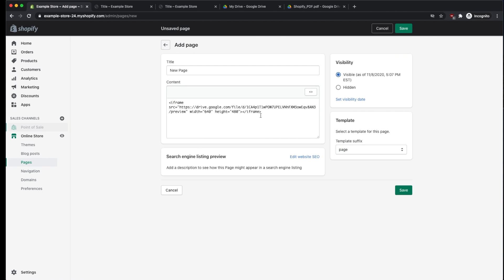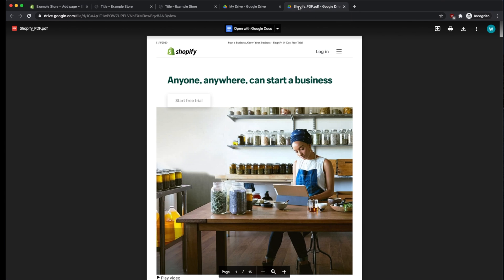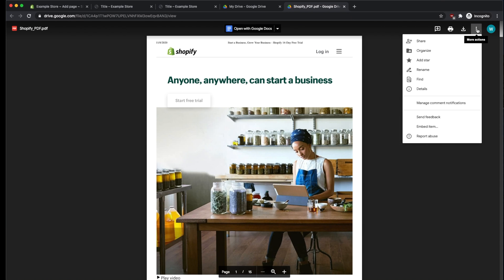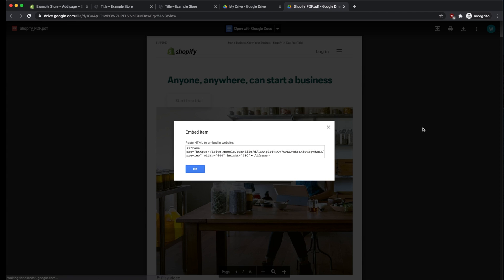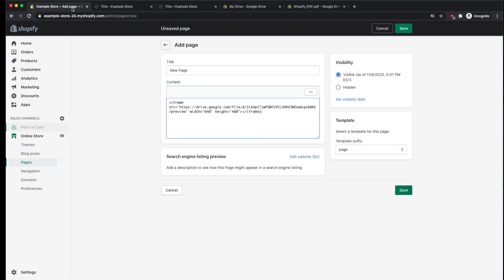We can paste the code that we copied earlier. And if we need to go and get this code again, we just need to go back into Google Drive. Again click on the three dots, click on Embed Item, and copy this code once again. We're going to paste that code into the content of our page, and then click on Save.